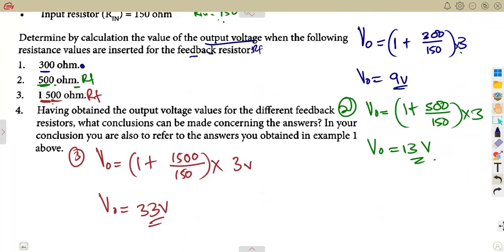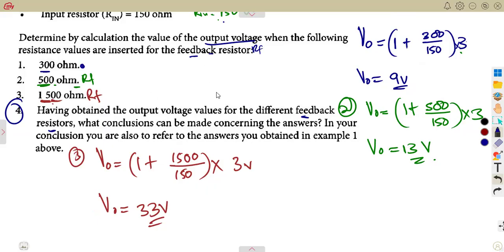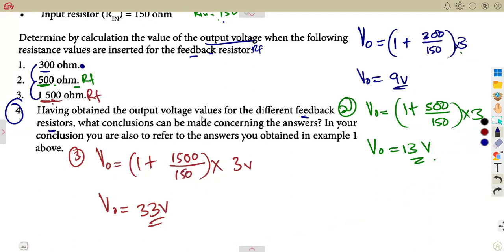They ask what conclusions can be made having obtained the output voltage values for different feedback resistors. Looking at the results: as the feedback resistor increases — 300, 500, 1,500 ohms — the output voltage also increases: 9, 13, 33 volts. The conclusion is that an increase in the feedback resistor also increases the output voltage.